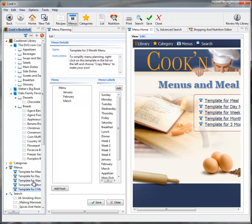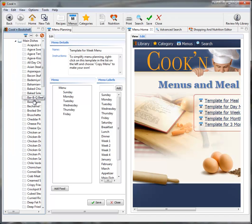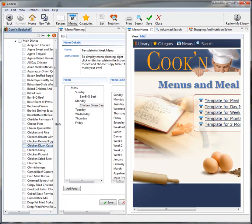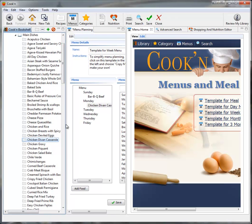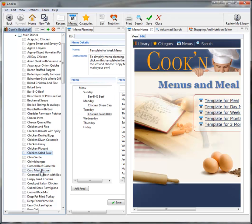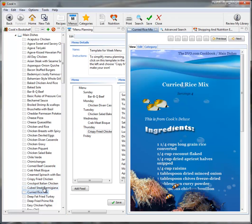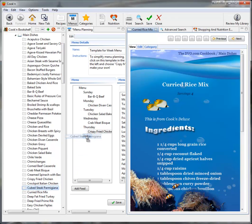If I were making a menu plan for one week, for example, I would just start out by dragging the main dishes onto my menu and dropping. Let's see here, crab meat bisque on Wednesday, that sounds good. Crispy fried chicken on Thursday. Let's see, that looks good, but I think I'll do cubed steak parmesan on Friday.